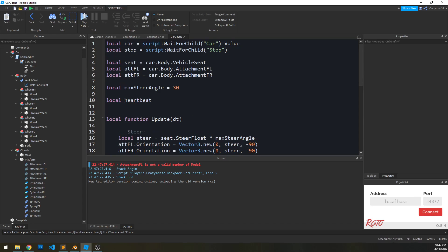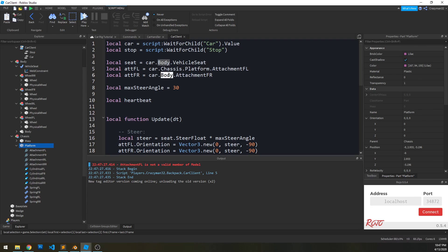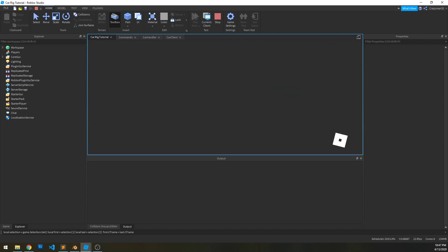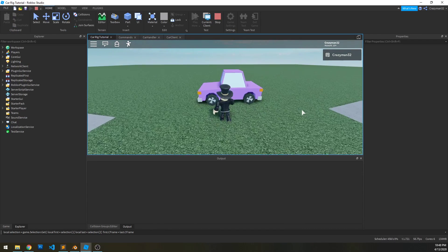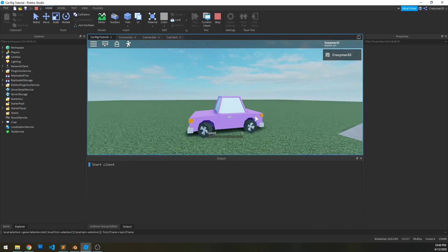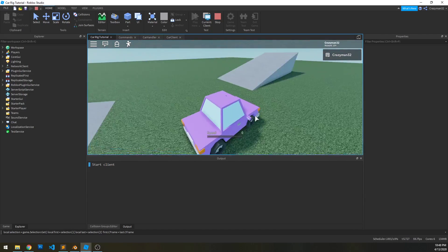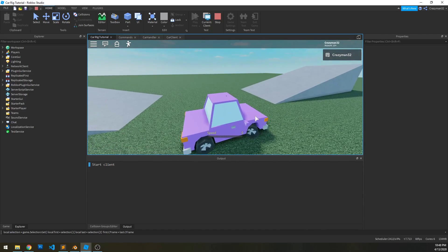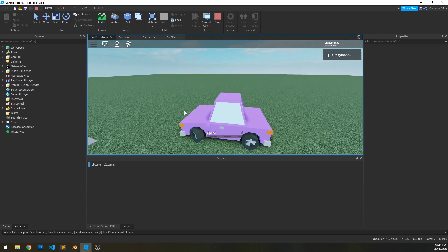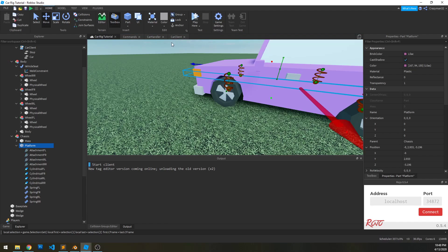So what does it say? Attachment front left is not a valid member of model. So here's the debug example here. This is line five. And go here, and yes, surely enough, attachment front left does not exist within the body. Or where does it exist? Under the platform. So I need to change this to chassis dot platform. Run it again, get in the car, and yes, now I can set the steer angle. But as you can see, it sets it very quickly. So we actually should smooth that out, and there's a really simple way to do that.